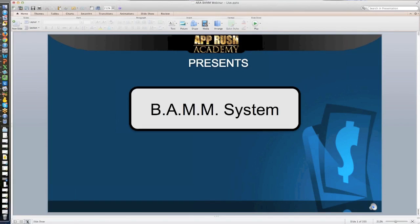Any other questions? It looks like I've got a bunch of you joining. I'm really looking forward to seeing you over there. If for any reason you don't get all the emails with your login information, contact jeff@apprushacademy.com or support@apprushacademy.com and we will jump on it right away to make sure you have access and everything you need to get started.